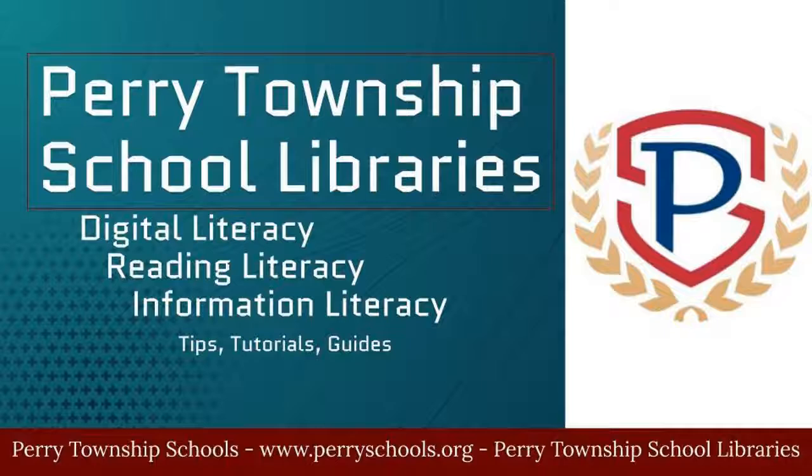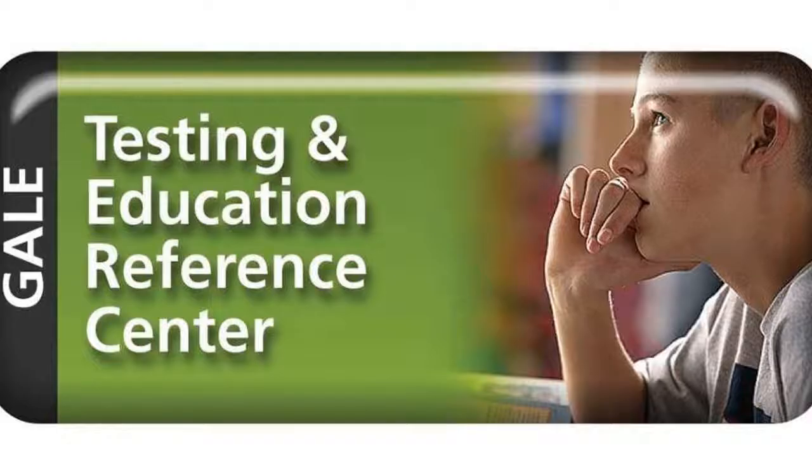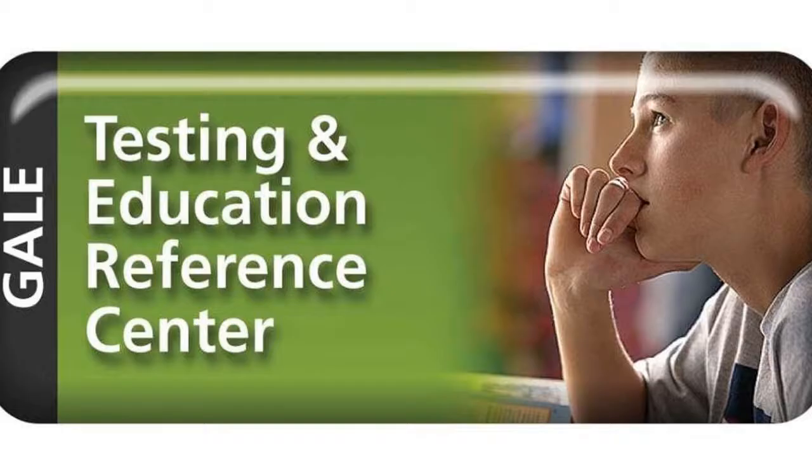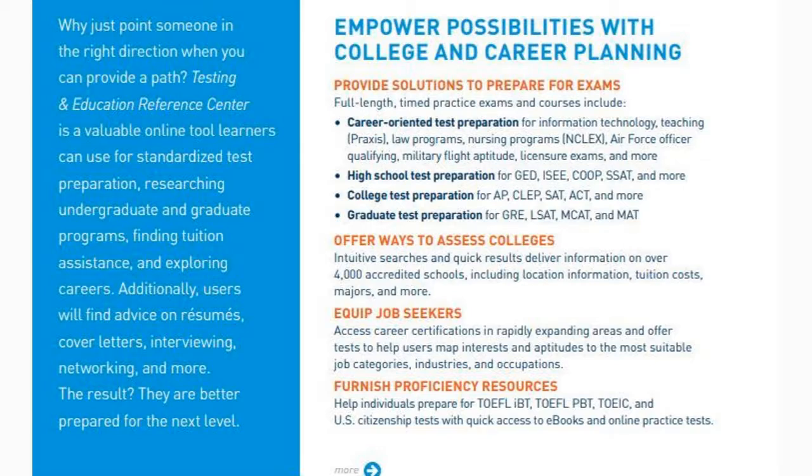Testing and Education Reference Center from Gale and Petersons offers college and career planning resources. It offers practice tests for standardized tests like SAT and ASVAB and any AP advanced placement tests.